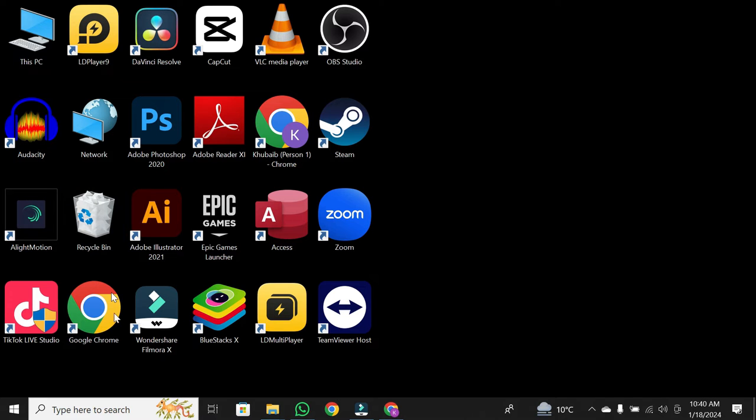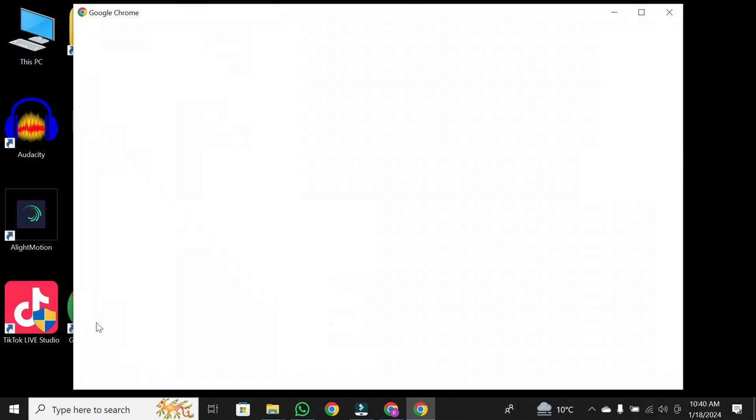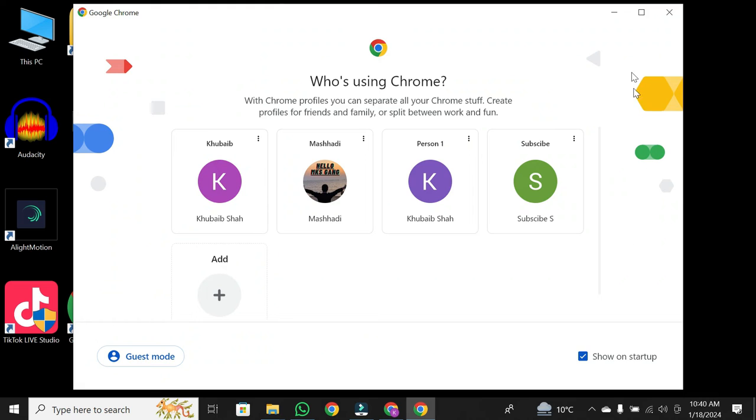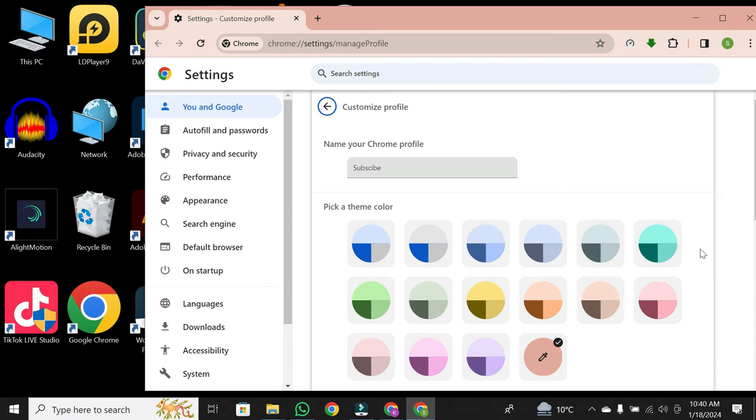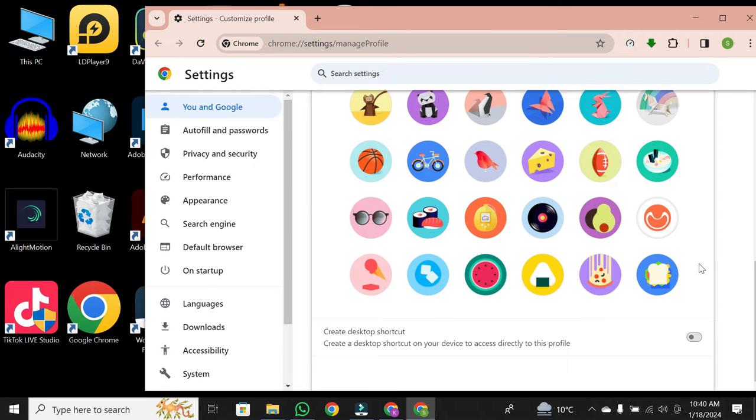First things first, open your Chrome browser. Once Chrome is open, you will see three dots button. Tap on it. Then click edit. Then scroll down. You will see create desktop shortcut.